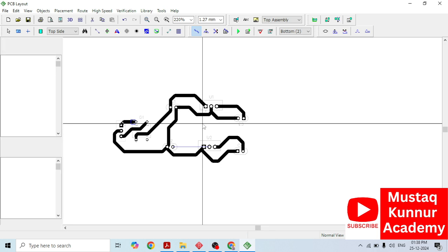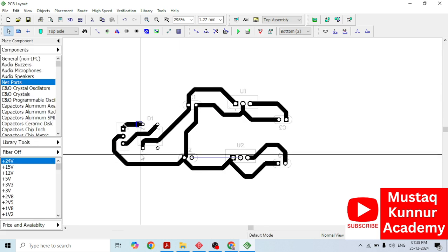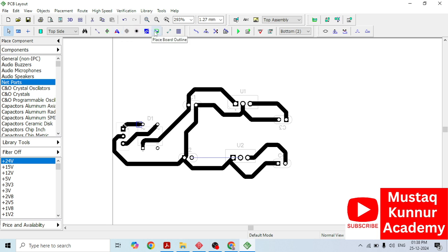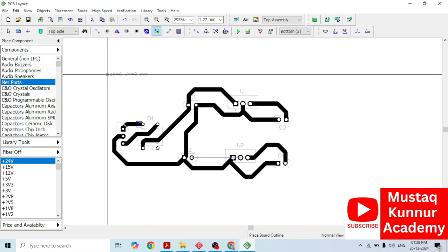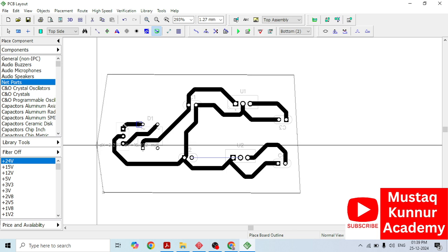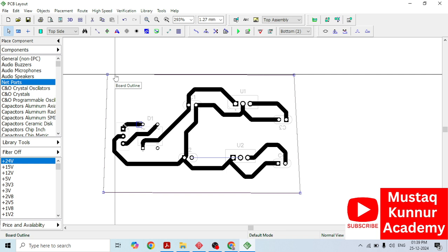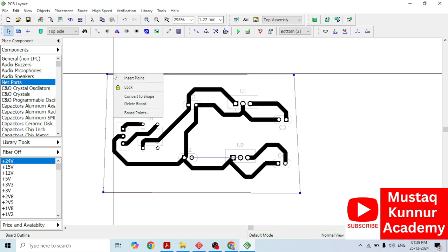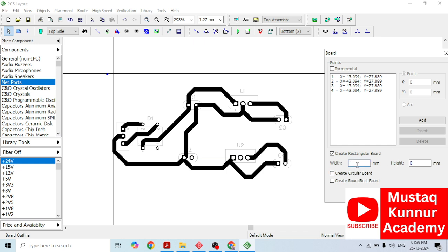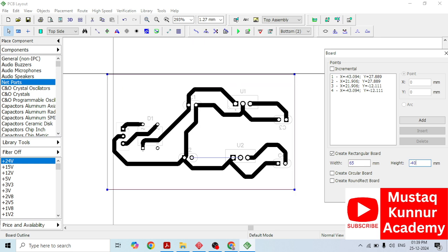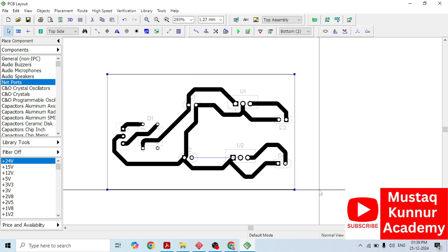Now it is time to draw a border to this circuit. In order to draw the border, go to border, place border outline, and simply draw a border around the circuit. To make this rectangular box uniform, right click on it, go to board point, select rectangular box, and select the width. The width I am selecting is 65 mm. Then go to height and enter it as minus 40. Click OK. We are done with this uniform box.